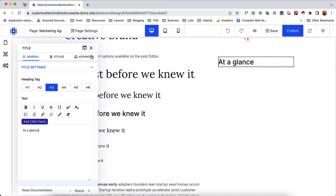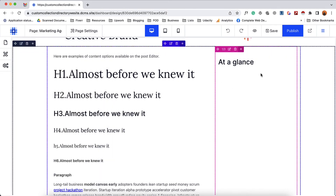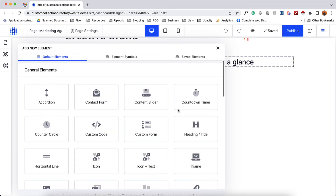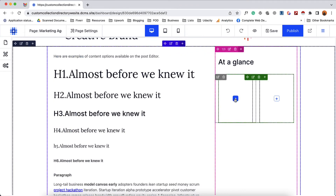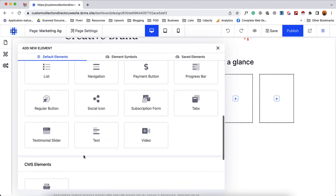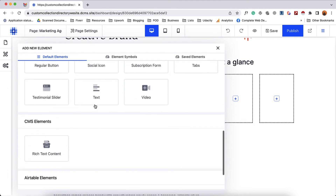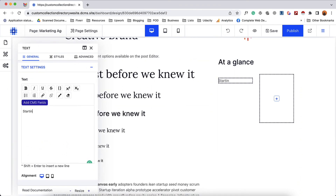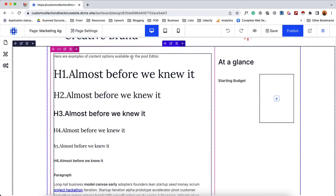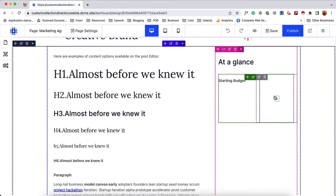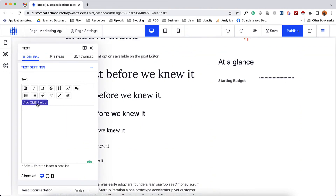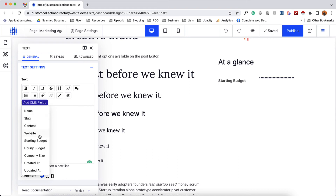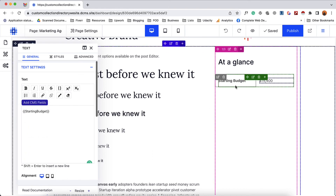Then I want to provide some other information. I'll click here and take a nested row with columns. After that I'll add a text element — let's say "starting budget" — and make it bolder. In the next field I'd love to add the actual budget value, so I'll add a text field, delete the placeholder, and connect this with the CMS fields. Here is the starting budget — and there we go, the starting budget is displaying.